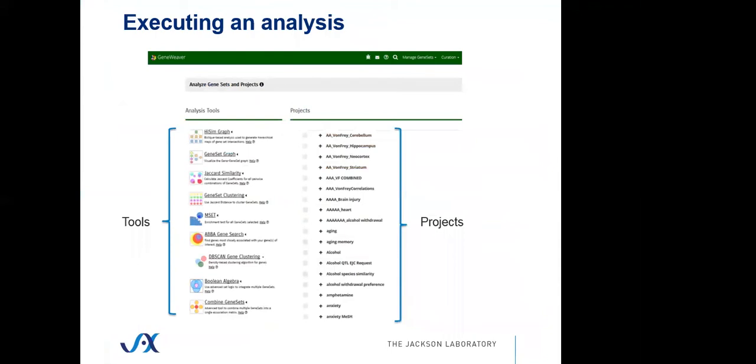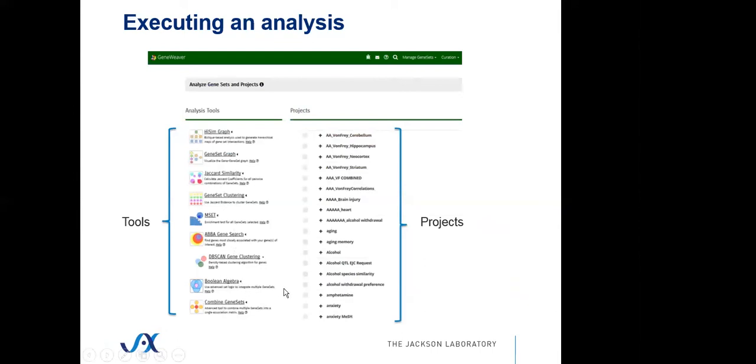To perform an analysis in GeneWeaver, we have tools and projects. All gene sets, whether they're identified through search of the database or through other analyses, are collected into projects by a user. The user can manage their projects, add or delete or reorganize the membership of the gene sets into their projects. You select gene sets within the projects, or you can select entire projects, and apply one of the tools on the left side of this projects page. Expanding any one of the tools will allow you to set particular options for that tool.